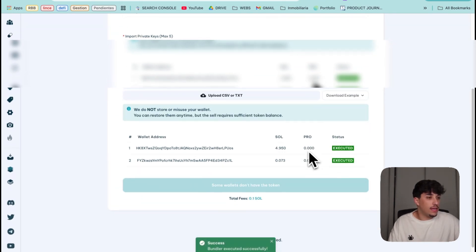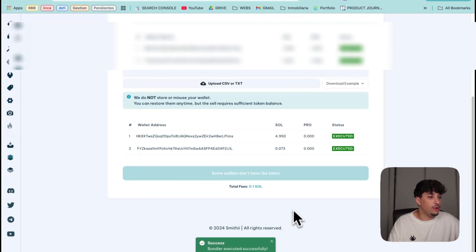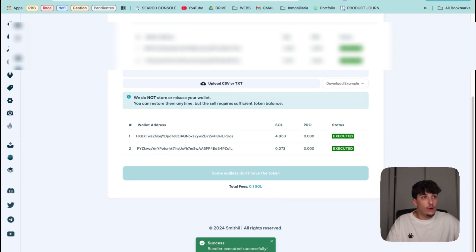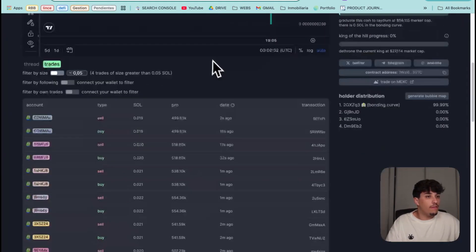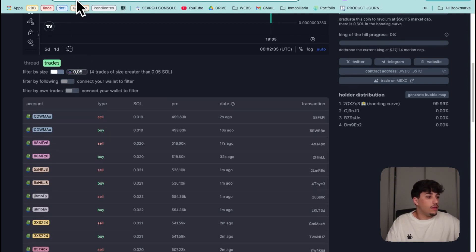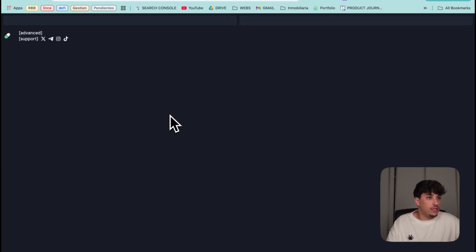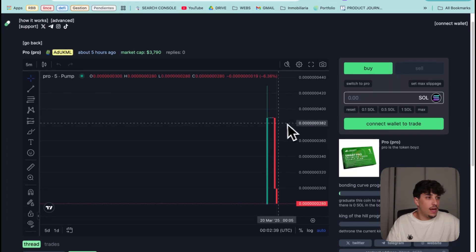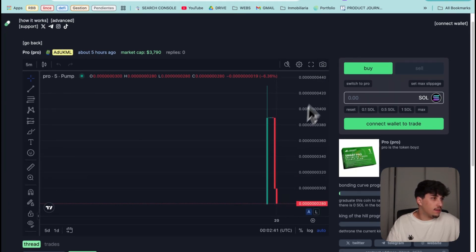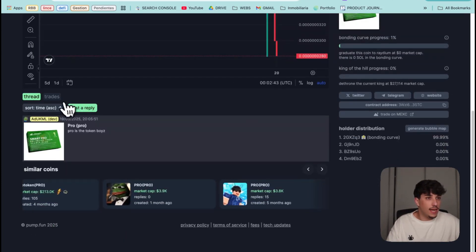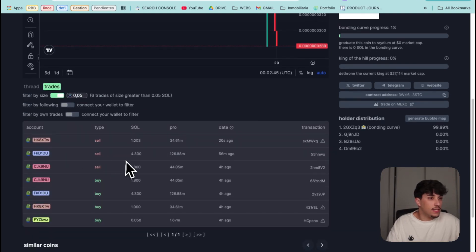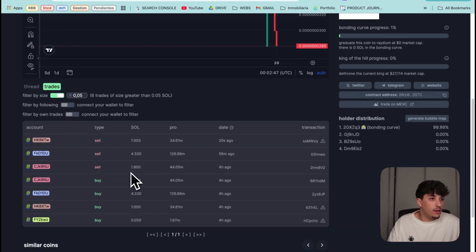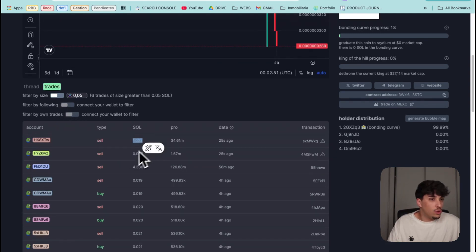Here we have the transaction of the 0.1 SOL payment. We click on confirm and it will execute the bundle in a second. Here we have success, bundle executed successfully. Now if we go back to Pump Fun and we check the transaction, let me update. Here we have the red candle of the sale transaction.